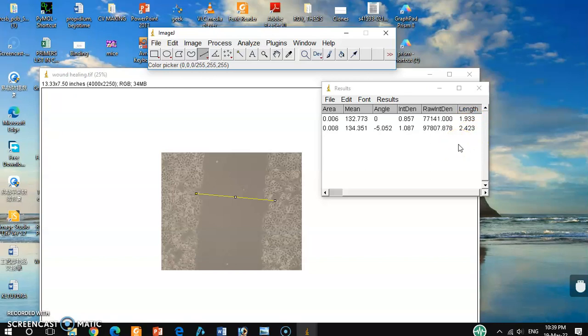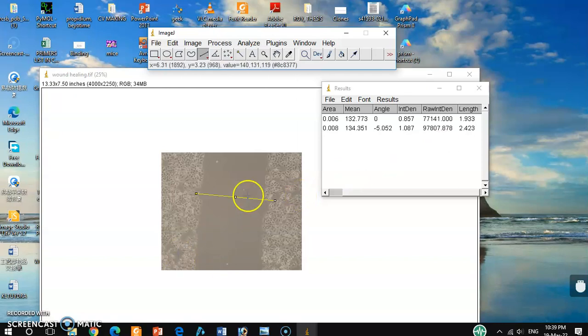By this way, you can use this method to measure your distance between two different cells and also for similar kinds of experiments. So that's it guys. I hope this video will be helpful. Thanks.